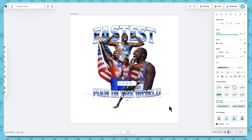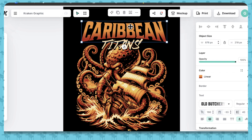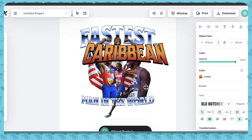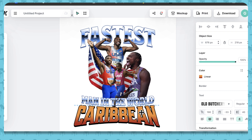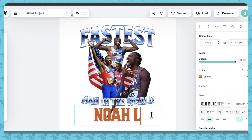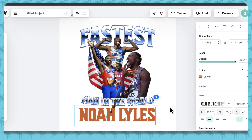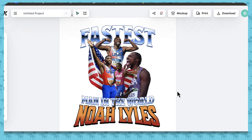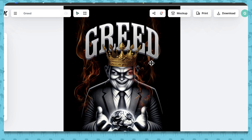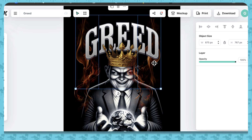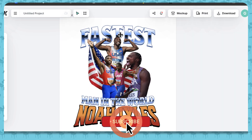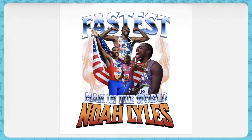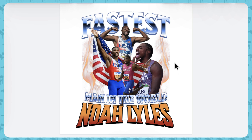Now let's go back to that other one that says Caribbean. We're going to copy it, paste it, backspace, and write 'Noah Lyles.' But I want to add something to give it a little bit of flash, a little bit of pizzazz. Let's go back over here to Greed and grab these flames — copy, paste, and size that. Guys, our graphic is virtually done. How quick was that?